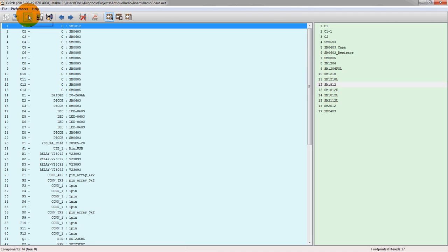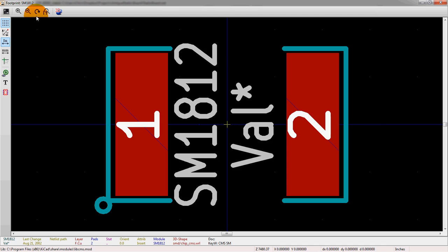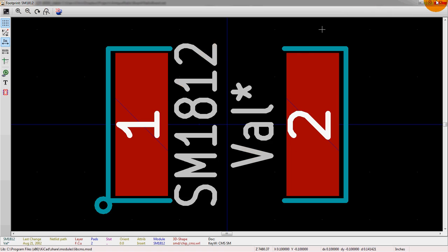Let's go over some of the other buttons up top here. This is the configuration for the selected footprint. So we can actually look at a preview of the footprint. We see this is what that 1812 footprint looks like, and we'll do that again for more complicated footprints.